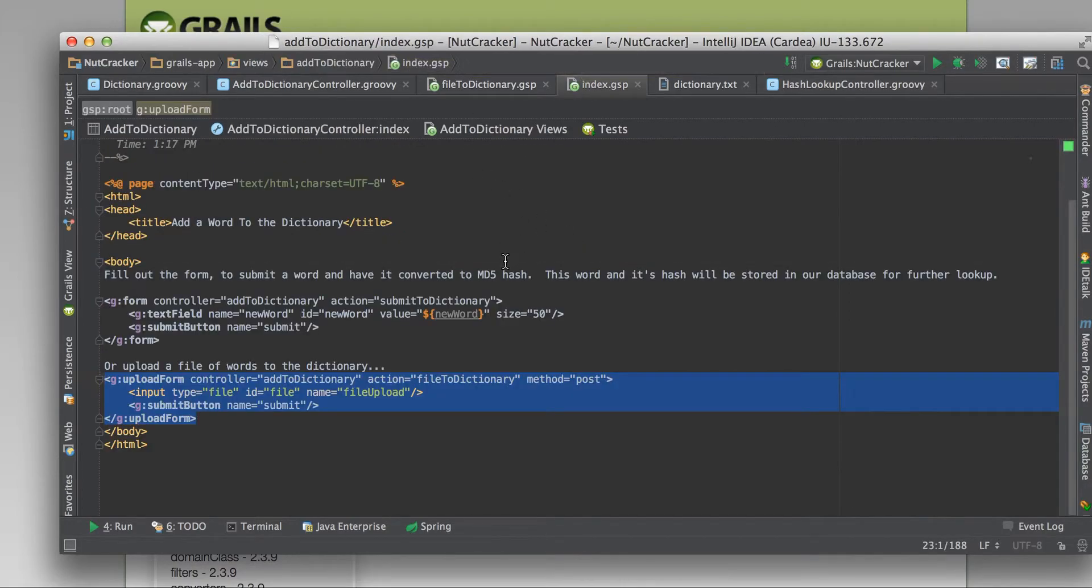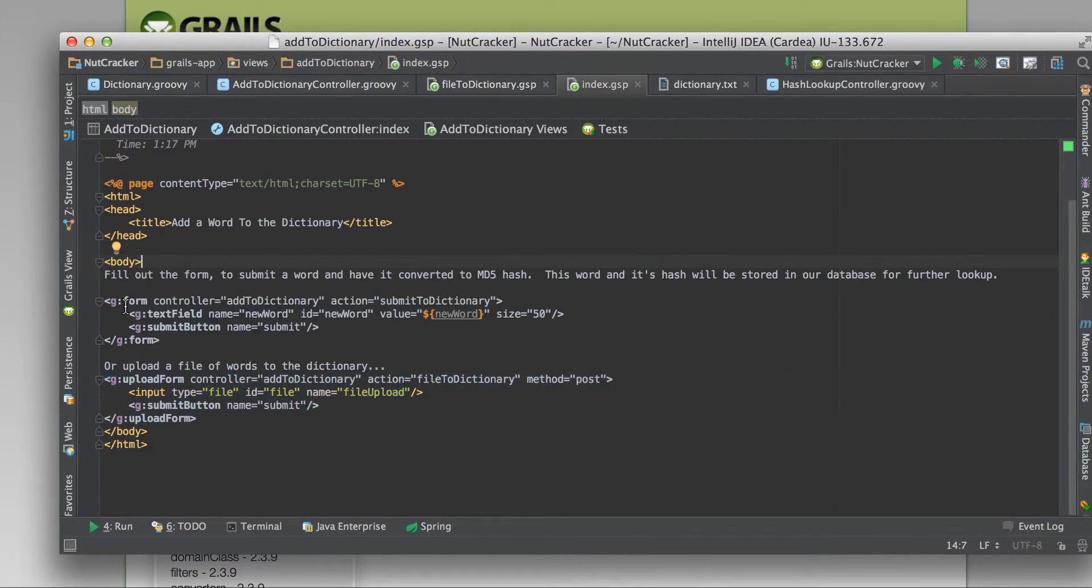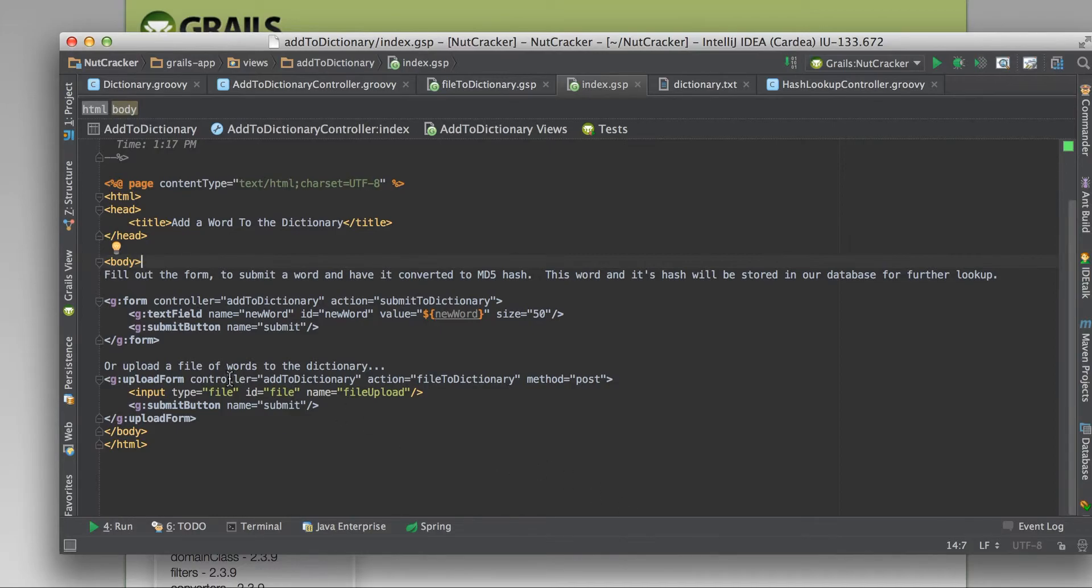And the pages are pretty simple. It's just GSP, real simple stuff. That's pretty much it. I mean, it's really a simple concept.